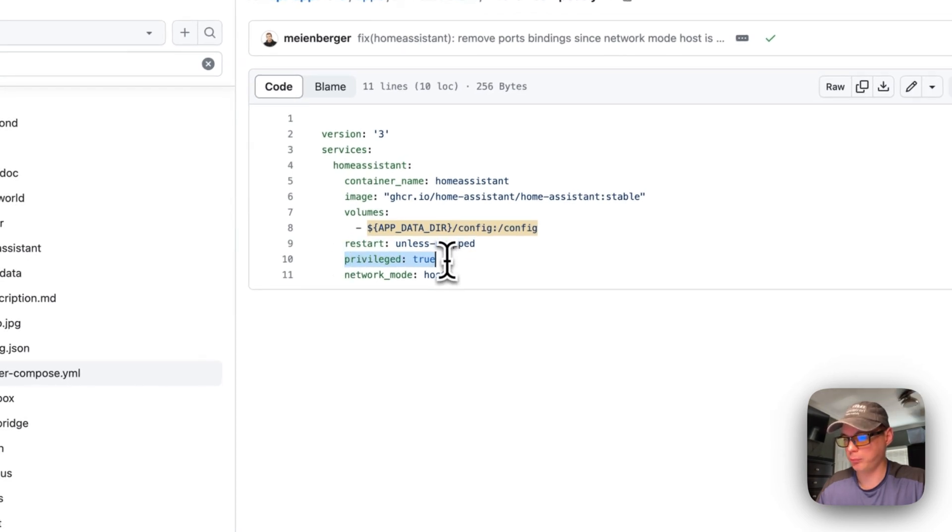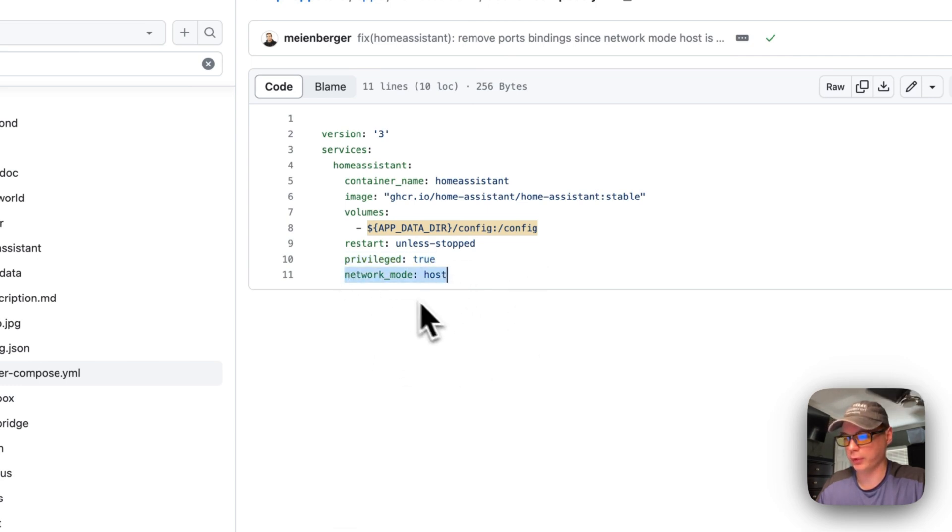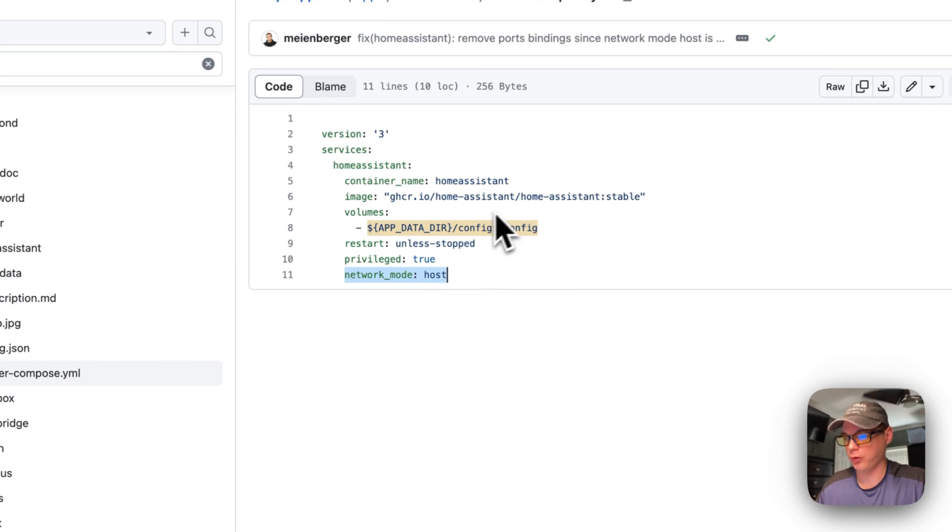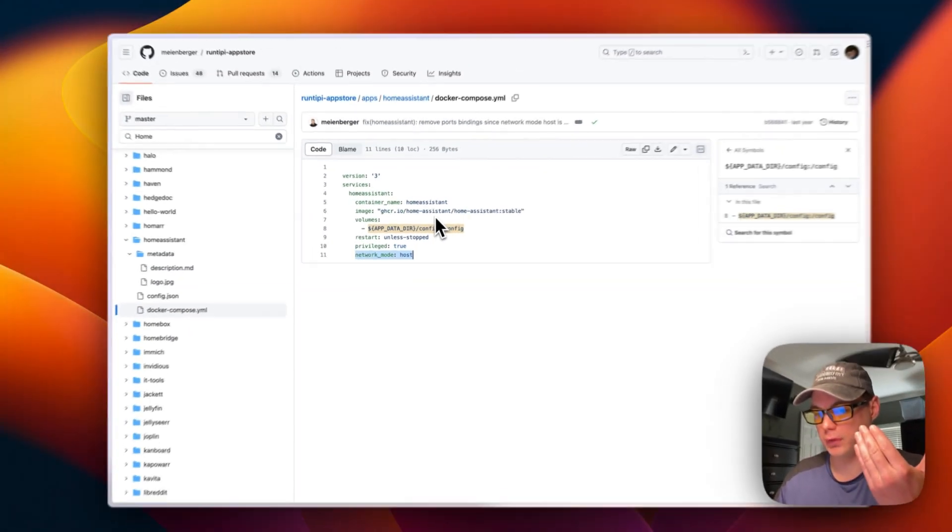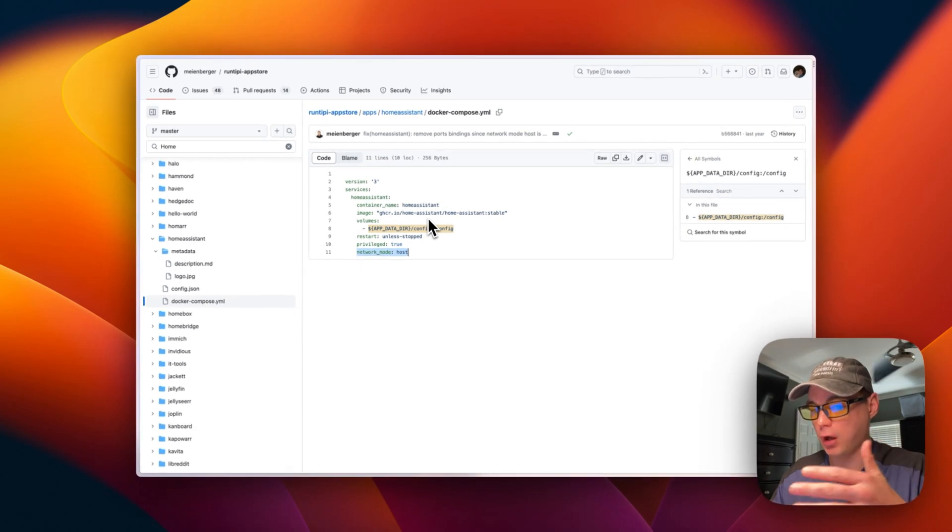We're giving it privileged access. Network mode is host, so it's going to run directly on the host side and all the ports will be automatically mapped on the host side.